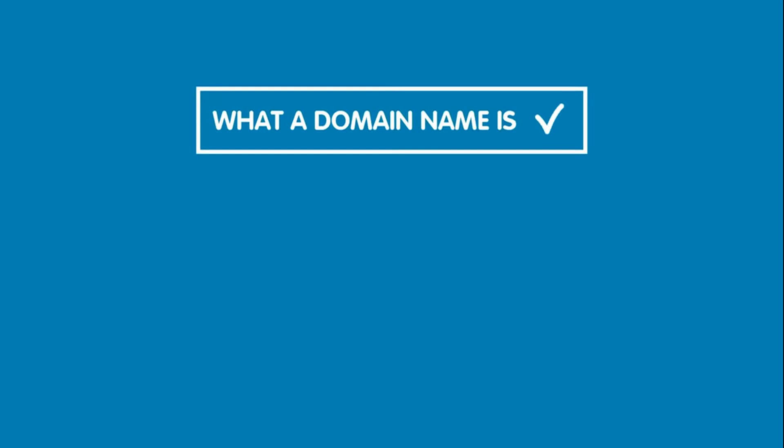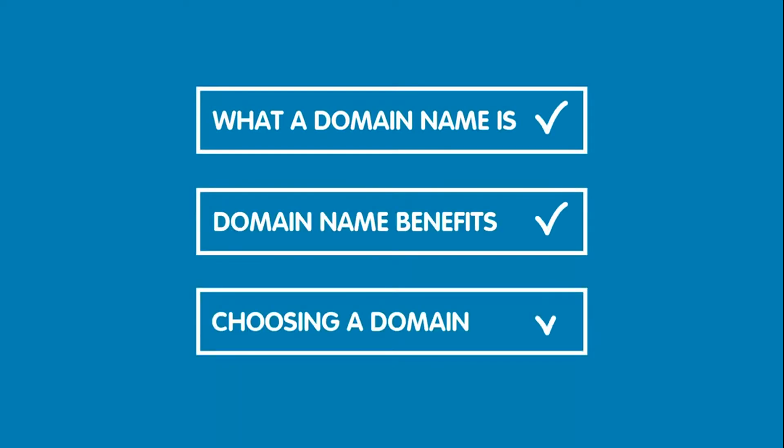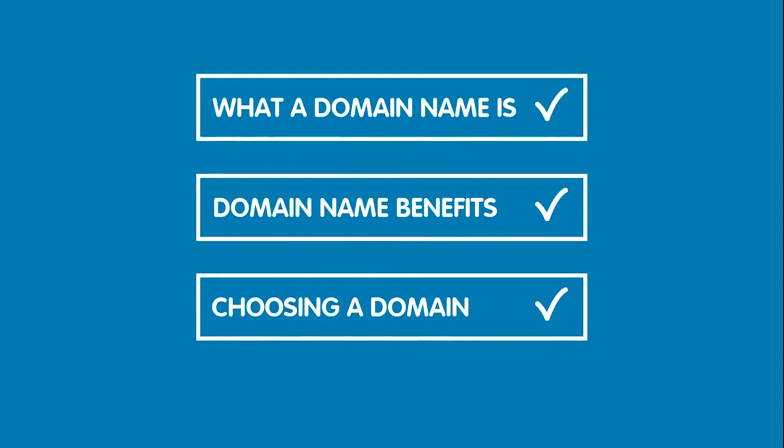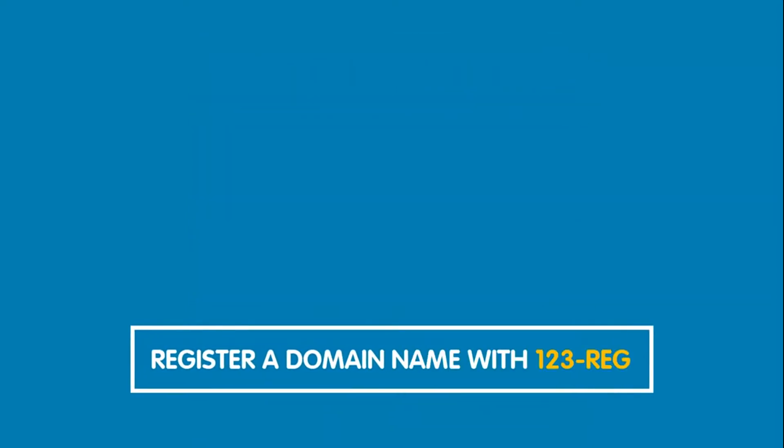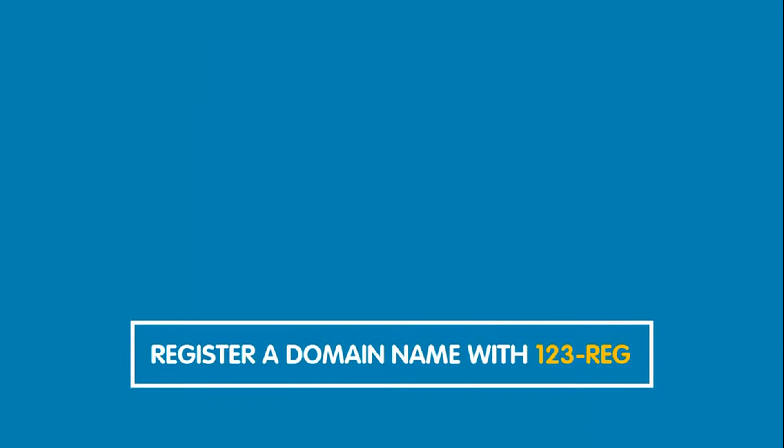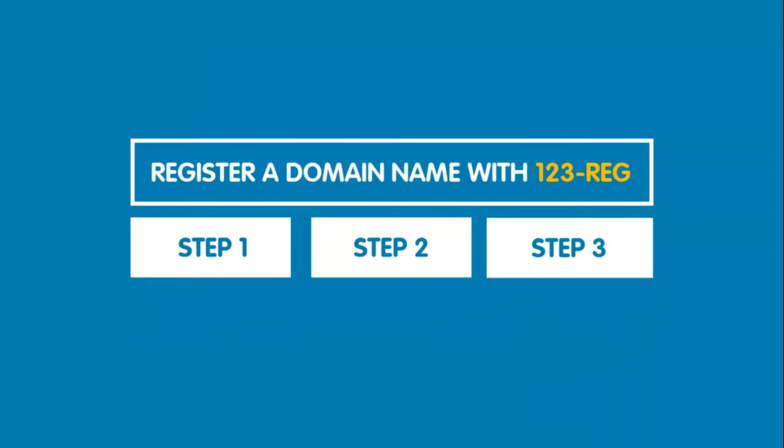So we've learned what a domain name is, the benefits of owning one, and how to choose one that's perfect for you. Let's see how easy it is to register a domain name with 123reg. With three easy steps you could have your own perfect domain name.